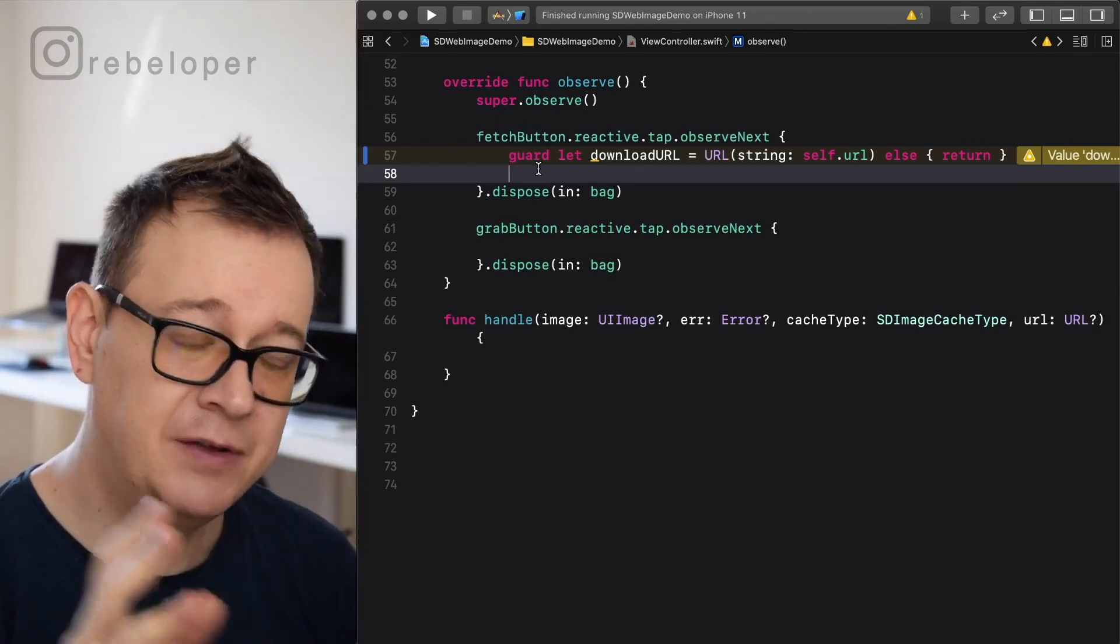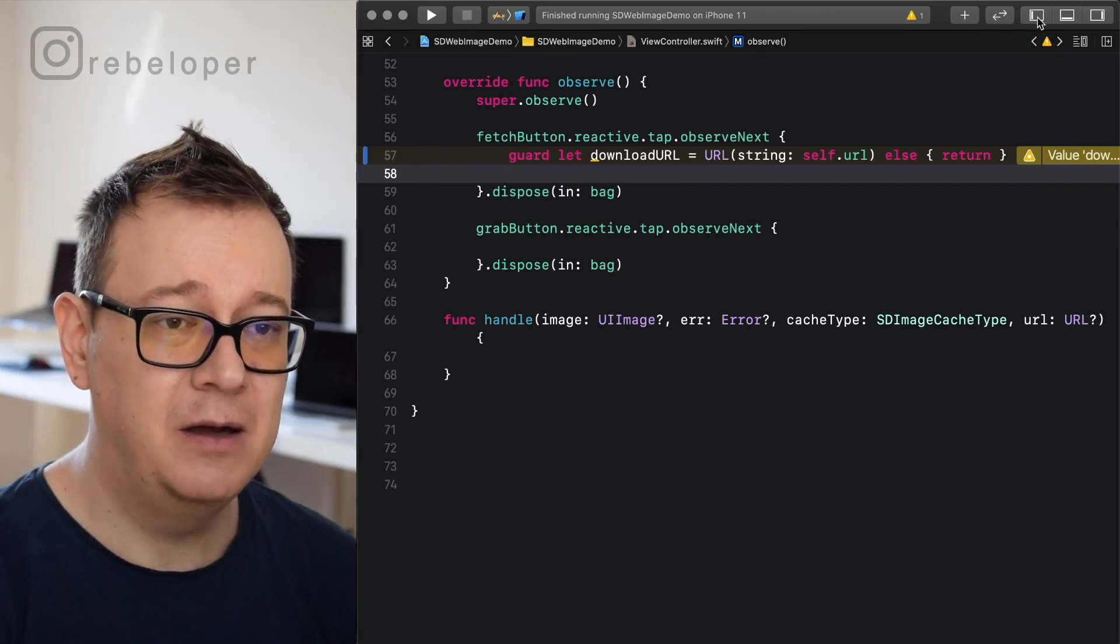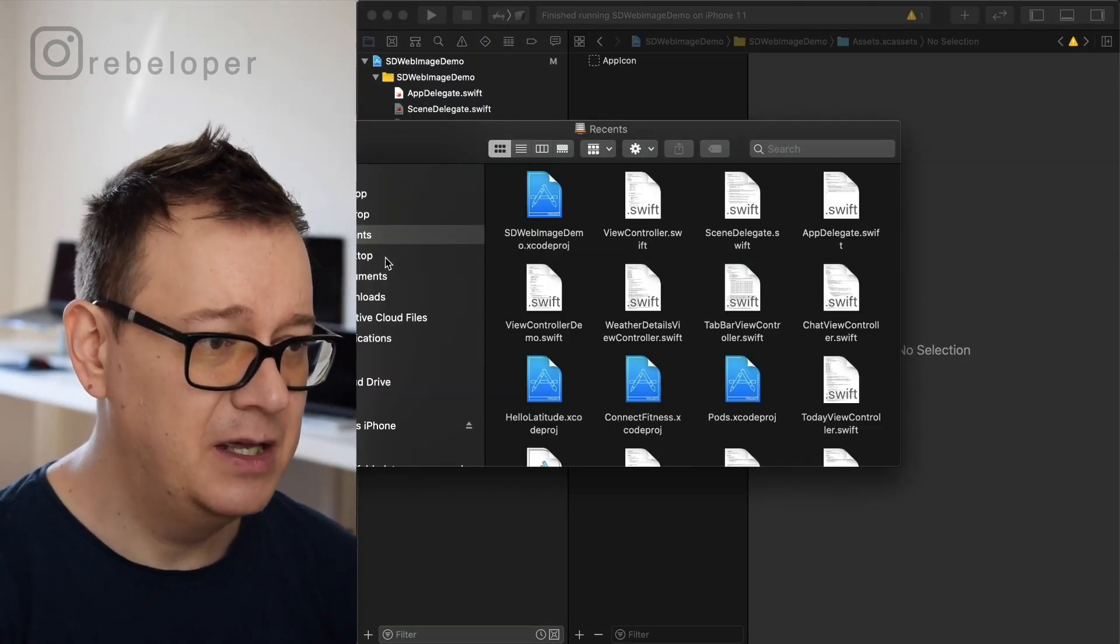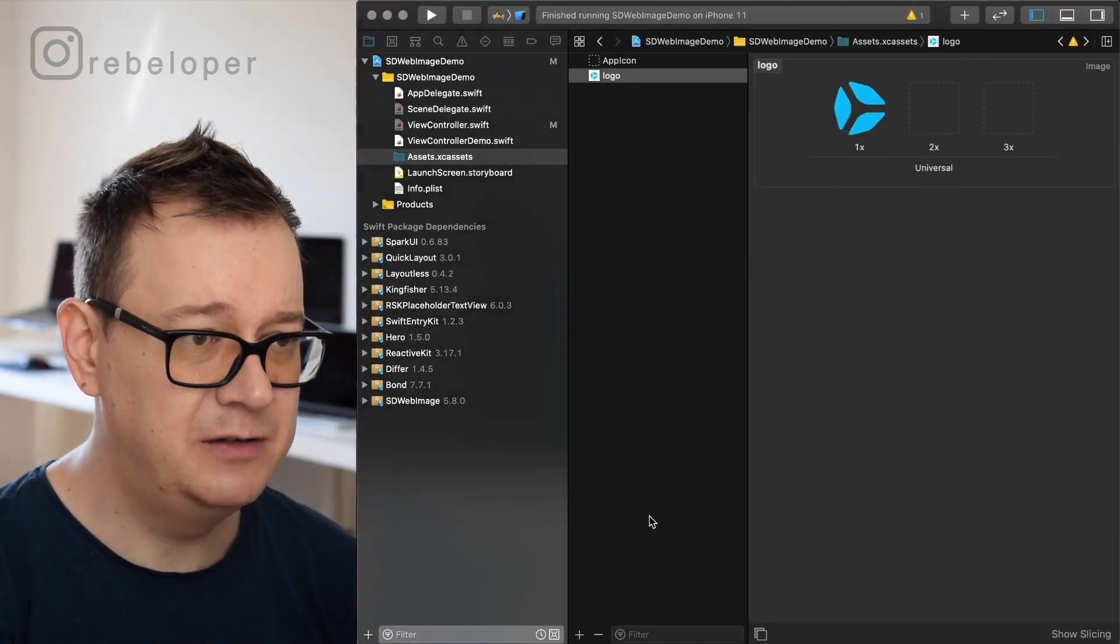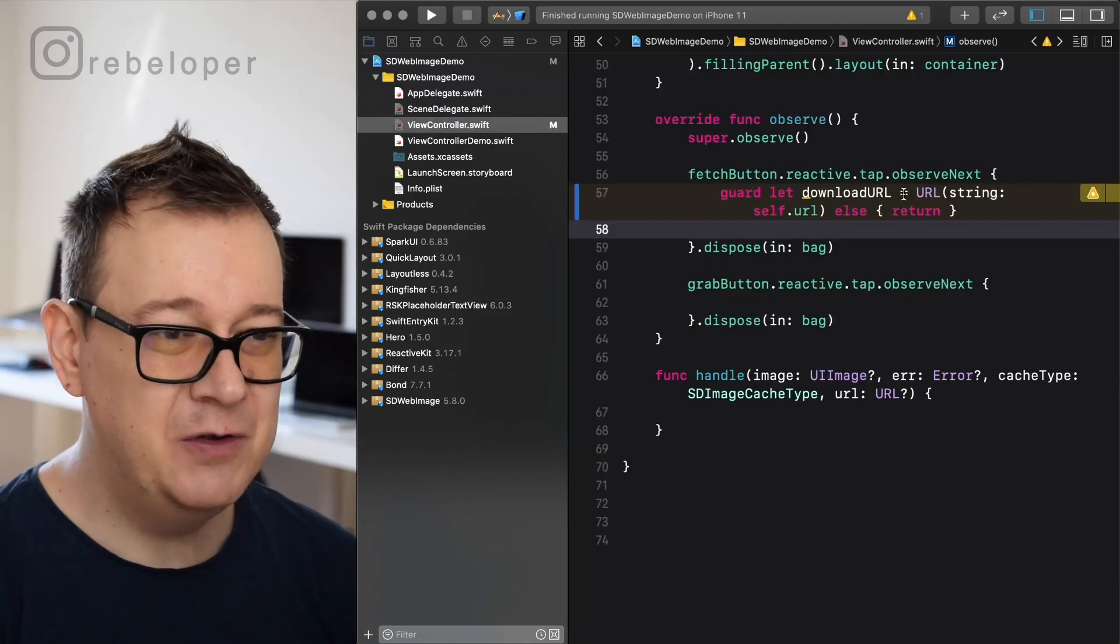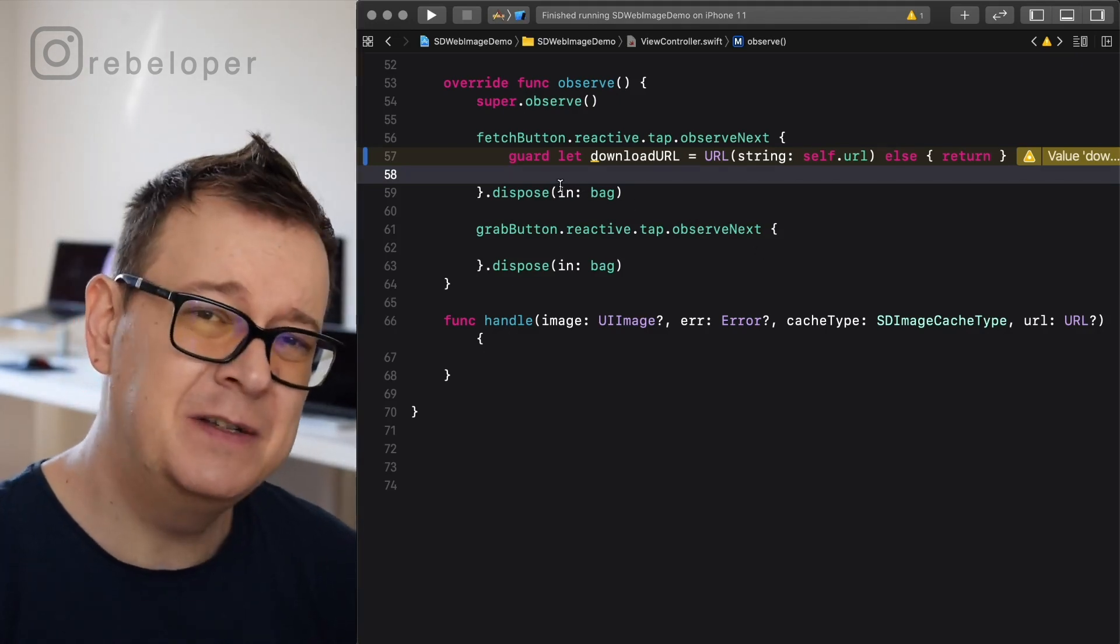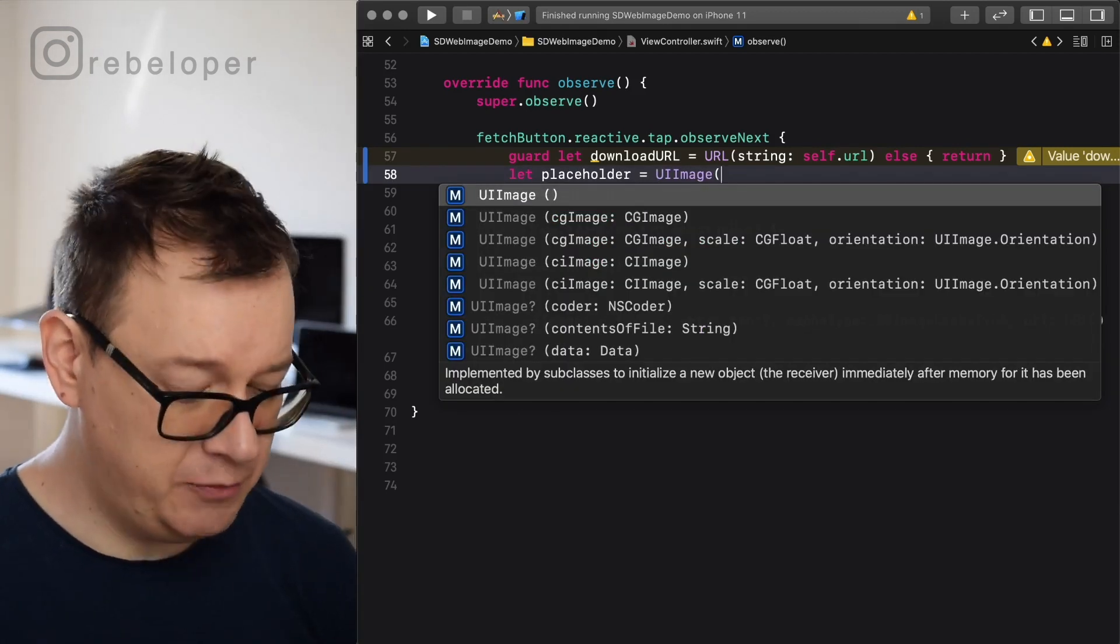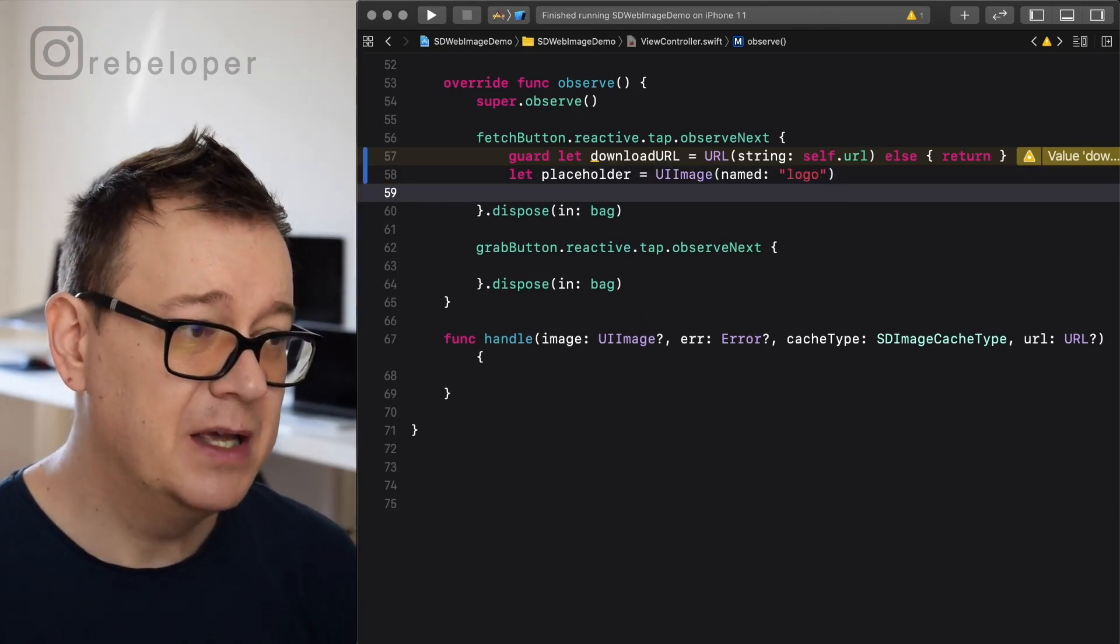Now that we have a download URL, we will also use a placeholder if there is any placeholder needed. Now I have already added the placeholder here, or did I? Let me just add that placeholder right now. Let's go to documents, and here we have our logo. So let's just drag and drop that logo right over there in the assets. How awesome is that. So let's go to our view controller and now let's create our placeholder. The placeholder is basically a UI image. So let placeholder, there we go, and it will be named logo. I already know that that image is named logo.